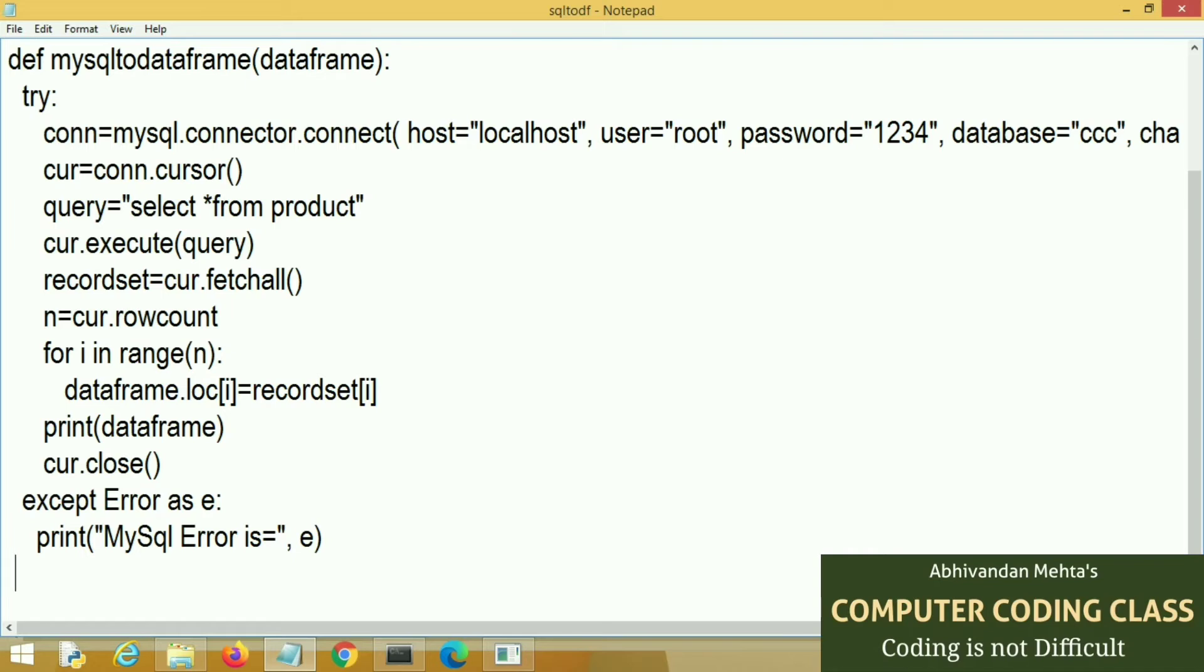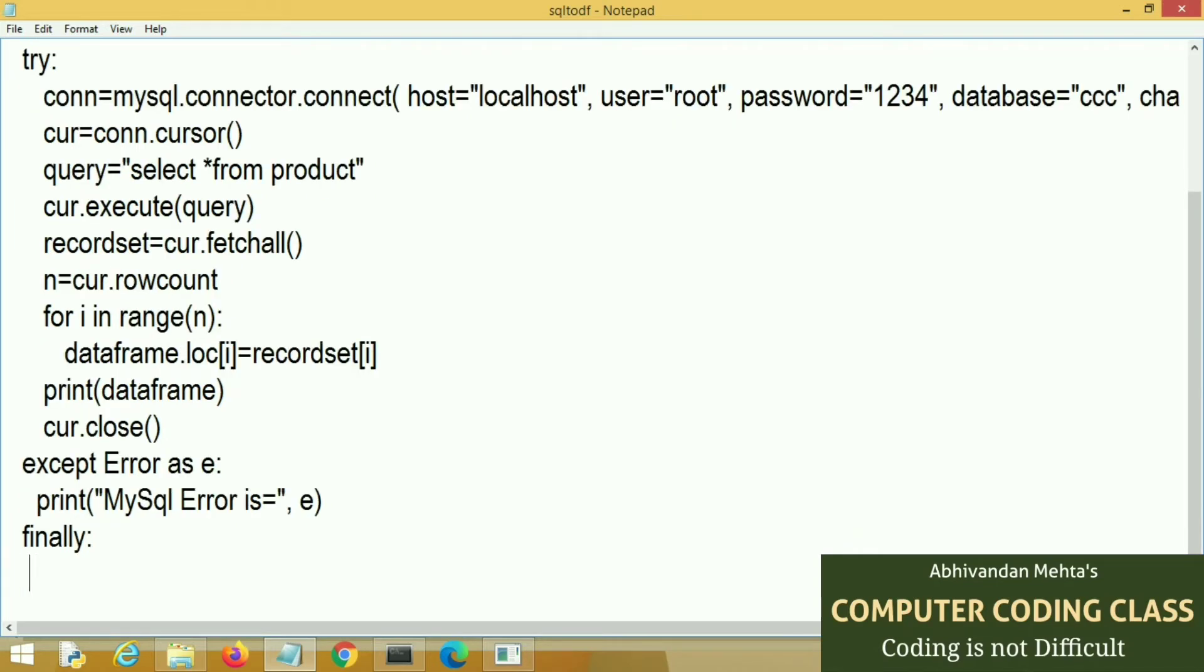Last block is finally where we will close our connection. Here we are checking whether our connection is on or off.